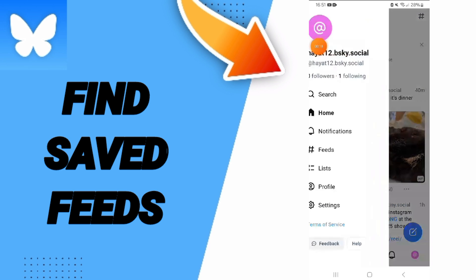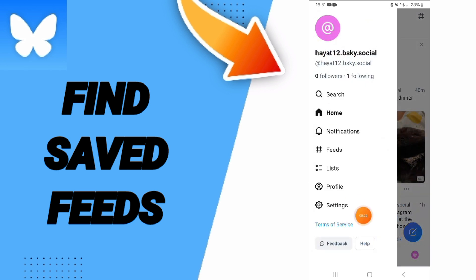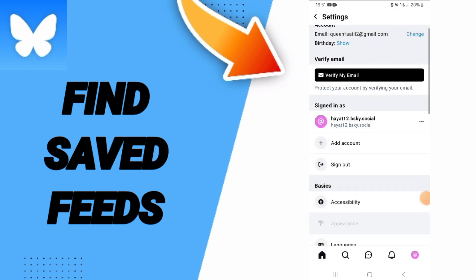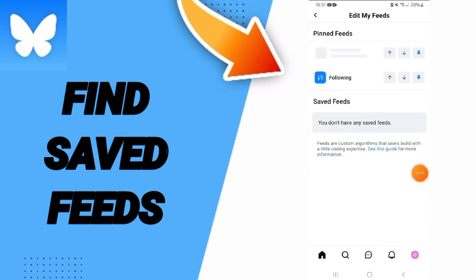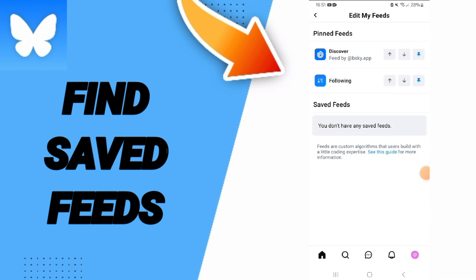In this list you can click on settings. After that, in this page you can go to — I will go to my saved feeds, and here in this page you will find saved feeds in this list. But I don't have any saved feeds.